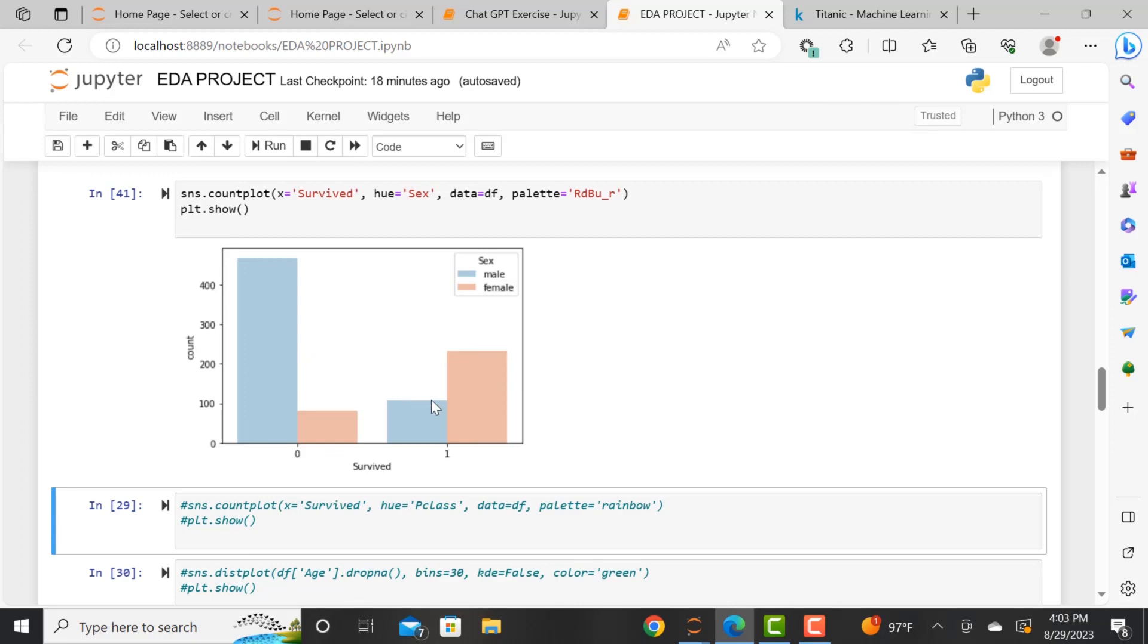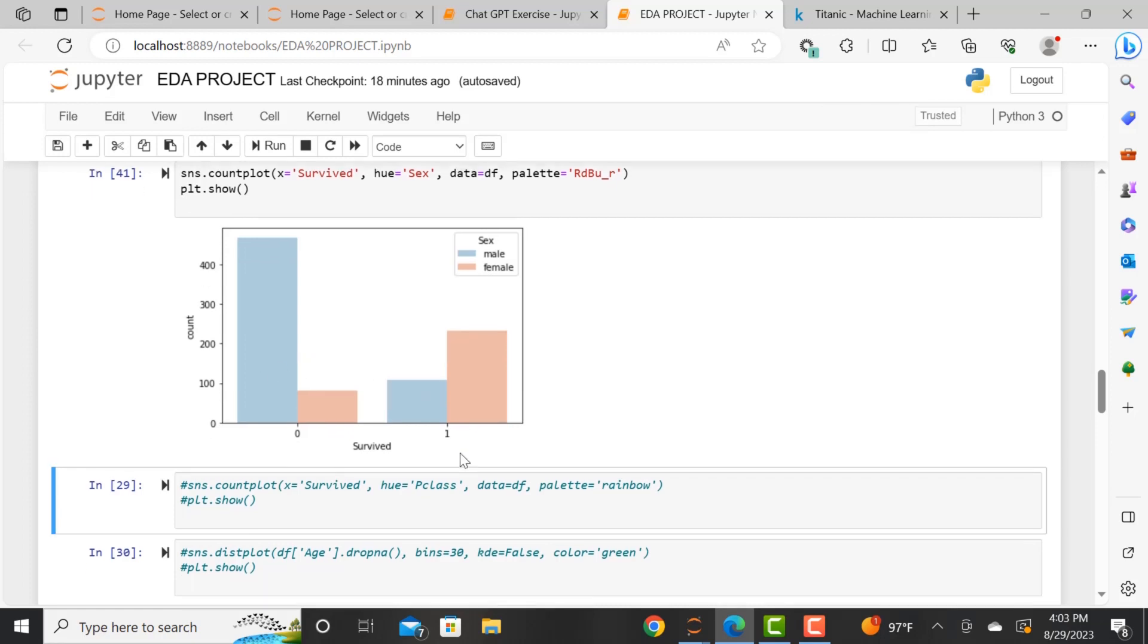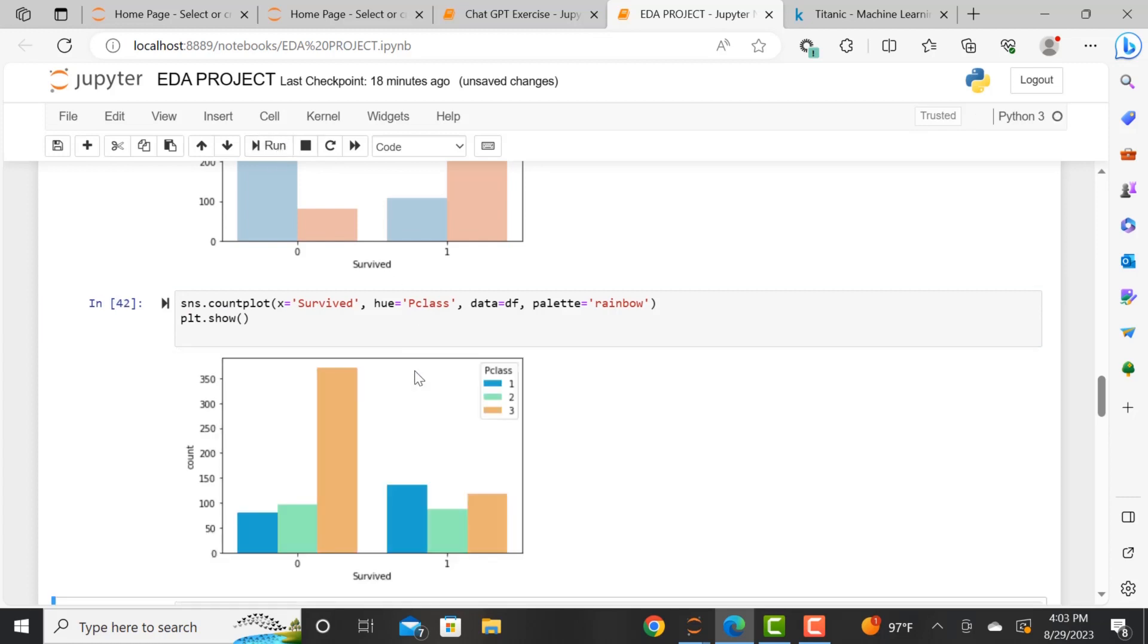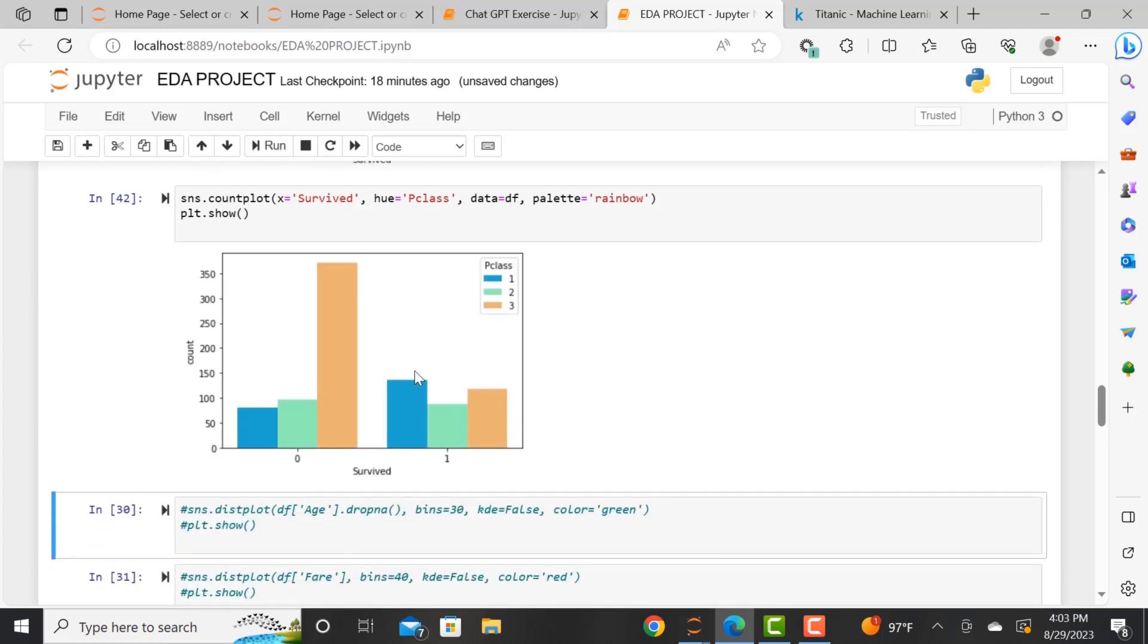So we're now looking, how many males survived and how many females survived. And now we are also doing another count plot. And this is all from the Seaborn library.